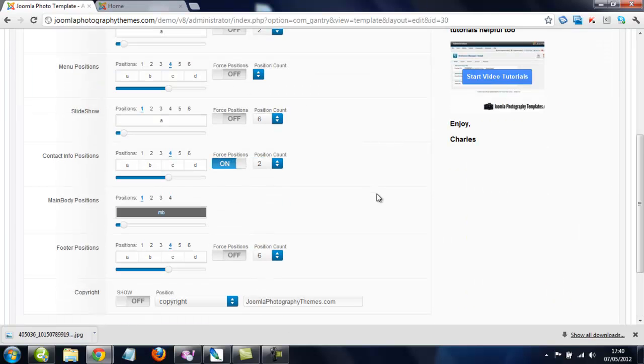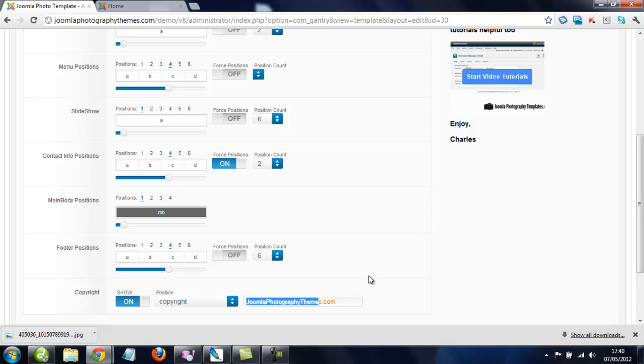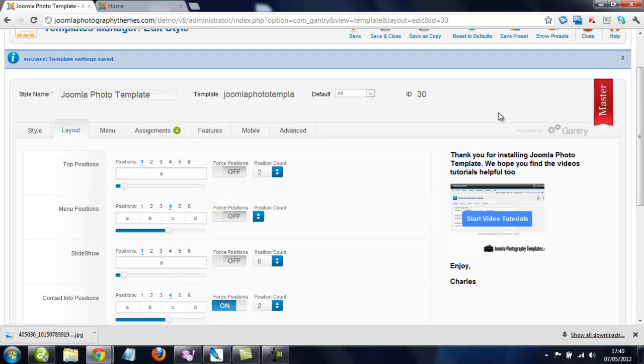So next thing we'll do, if you want to change it to your own photography website name, you just go, say like My Photography for example.